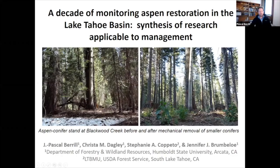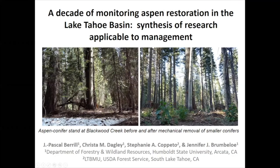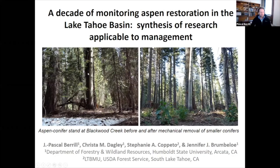Thanks for the introduction. My name is Pascal. I'm a professor at Humboldt State University and one of the classes I teach is a class in forest restoration.